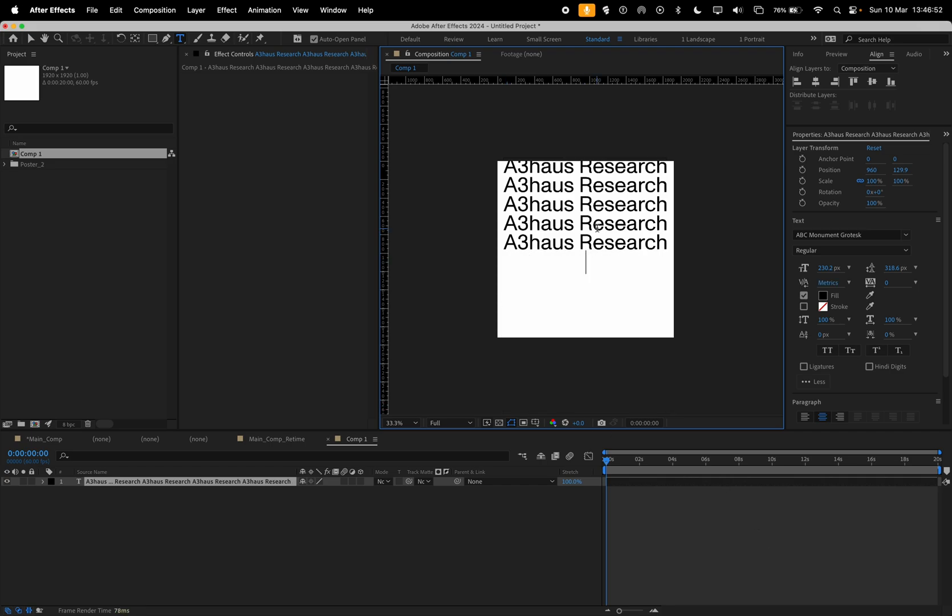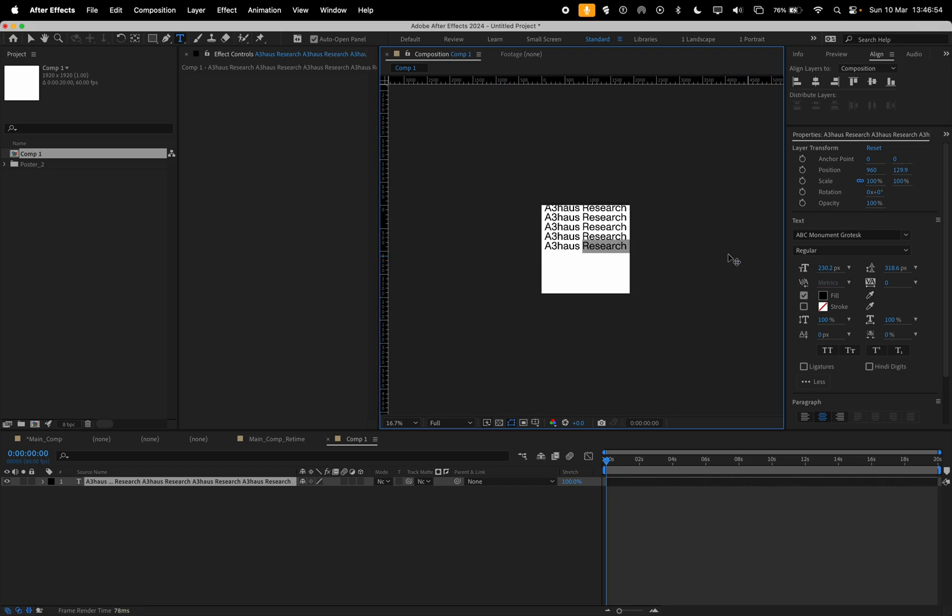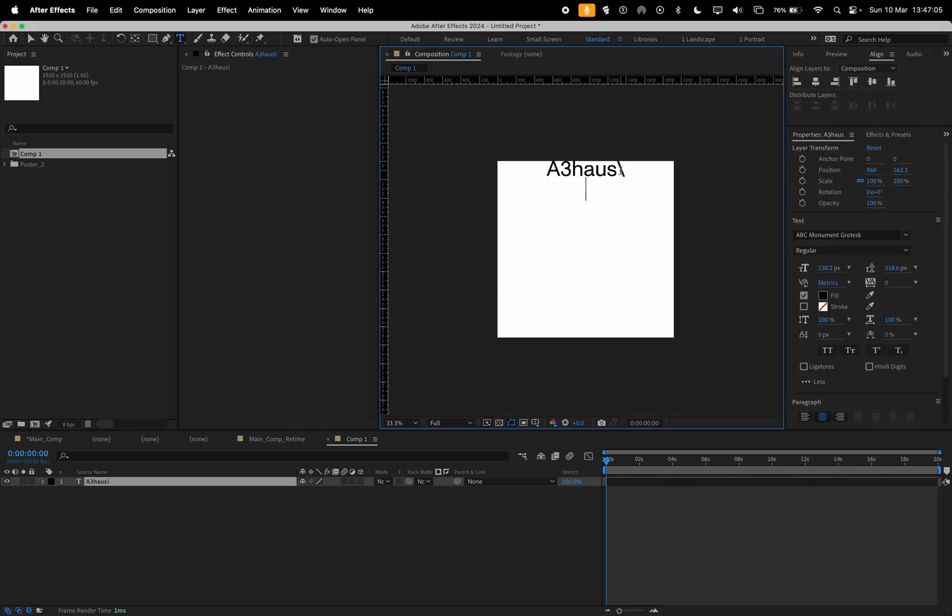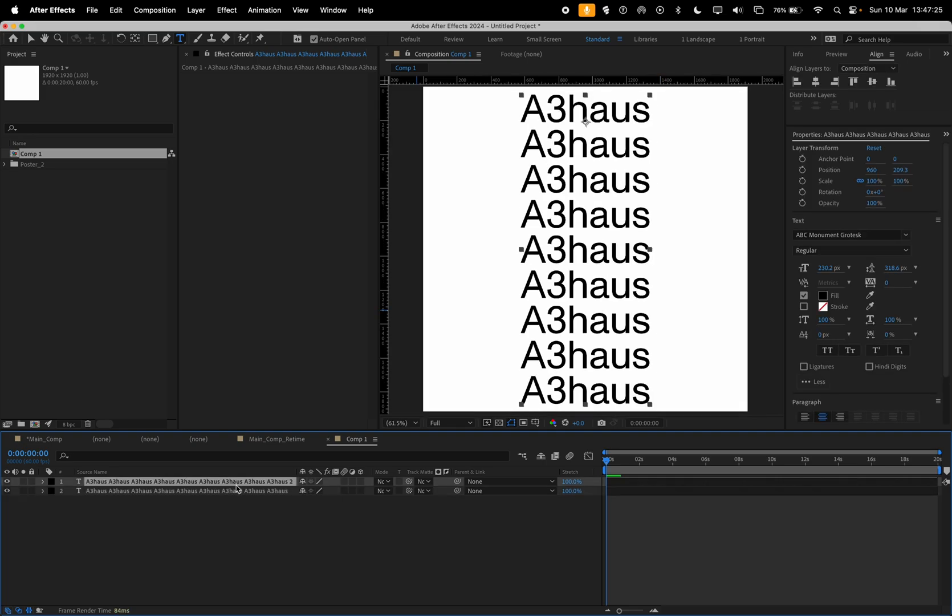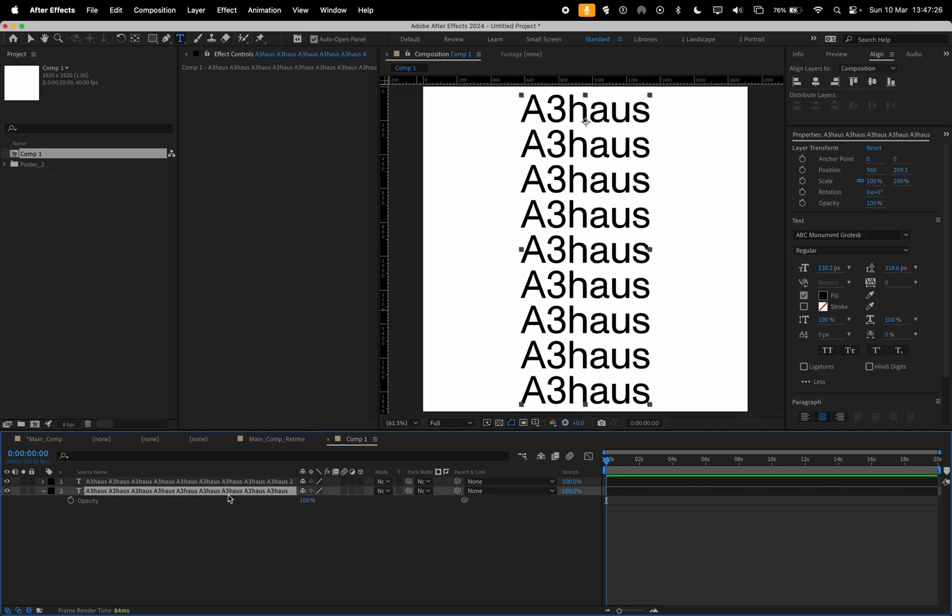If we increase the scale of this, we don't need as much leading, we don't need to do as many. So let's go something like that maybe and we can just do A3 House. Okay, so if we just type our A3 House and just duplicate.